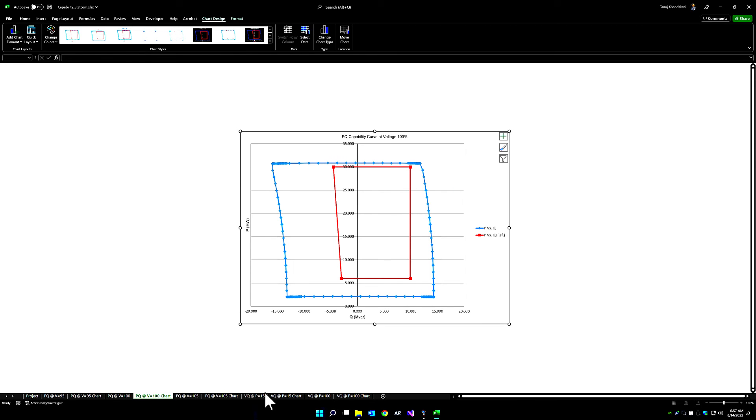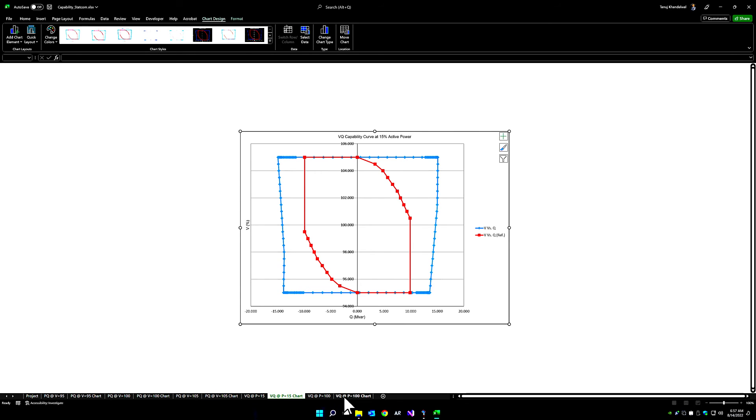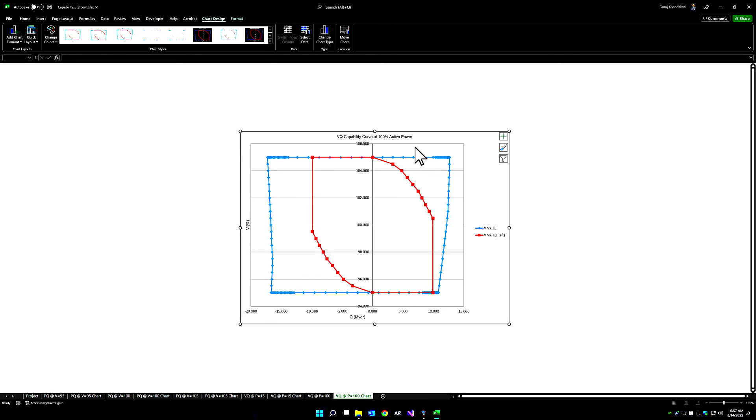Same thing at 100% voltage, at 105% voltage, and finally, at active power of 15% and active power of 100%. We can see that there is complete compliance using a STATCOM within the system.